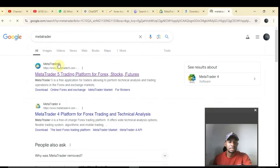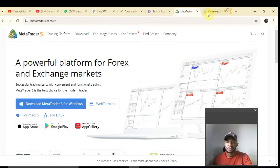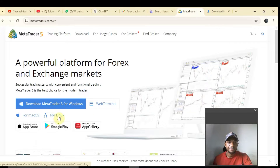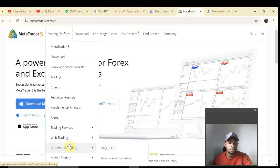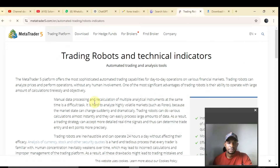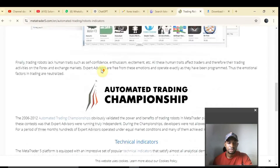You can type MetaTrader and select the one you want — MetaTrader 5 or MetaTrader 4. In my case I'll be selecting MetaTrader 5. Once you select it, come over to this area where you have Trading Platform and scroll down to Automated Trading, then select Robots and Indicators.